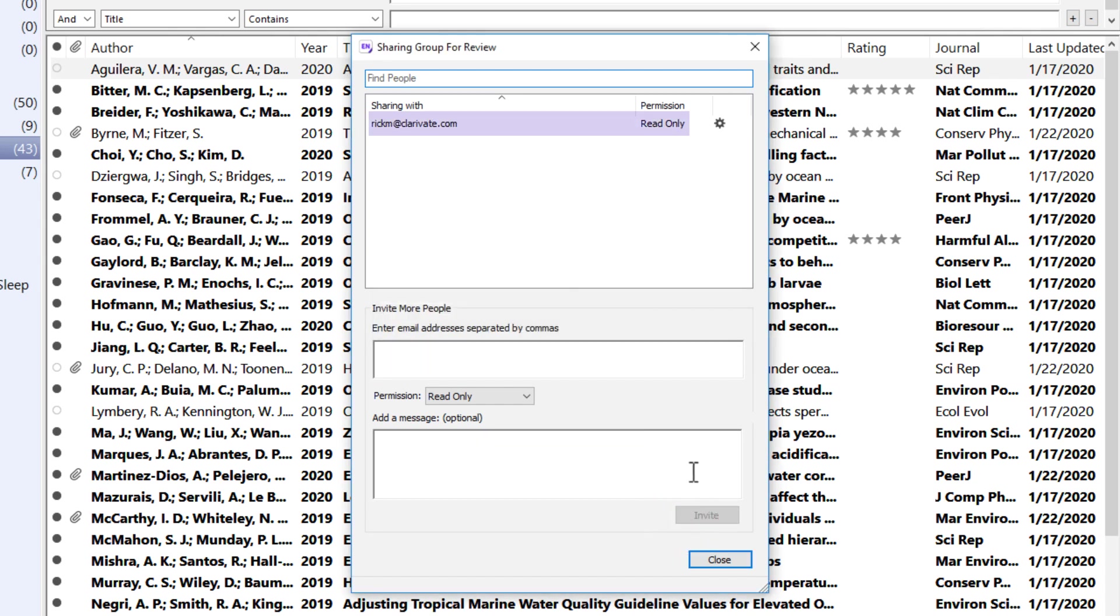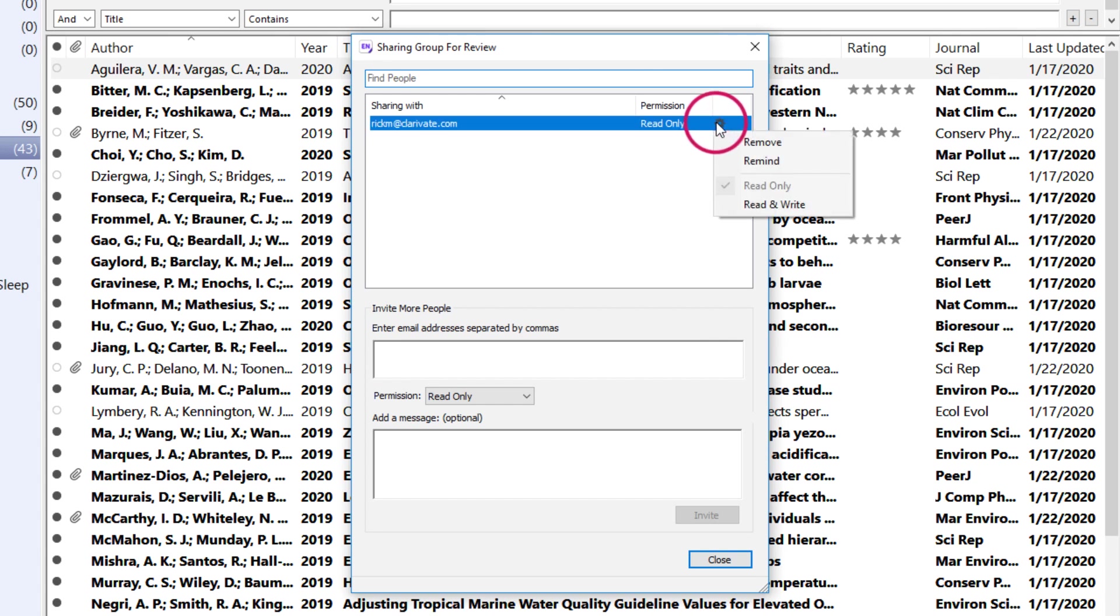Your group sharees are listed above on the Sharing window. Clicking the gear icon next to a sharee will reveal additional options to remove the person from your sharing team, remind your sharee of their group access, or modify their existing access rights.